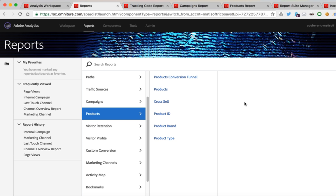Another feature that I've seen folks use classifications for is simply report cleanup. Maybe you've got some values in your reports that aren't quite as friendly looking as you'd like — maybe some with extra spaces or some misspellings. What you can do is create a classification of that report and then consolidate each of those different unfriendly values into a single friendly value.